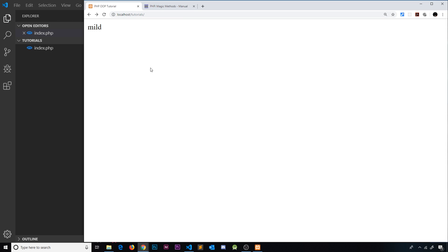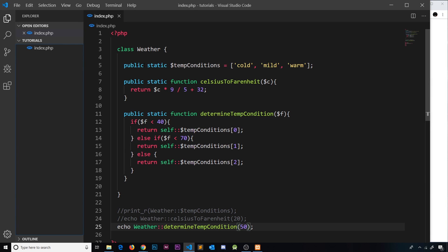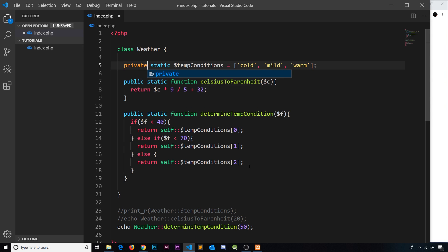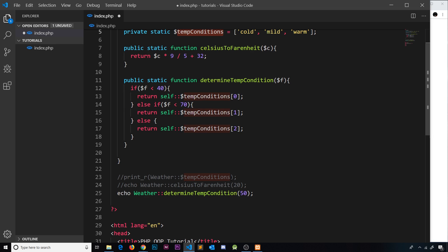One more thing: you can add other access modifiers in front of static properties and methods. For example, we could make 'tempConditions' private instead of public — we could still use it inside the class itself, but accessing it from outside would fail. So that's static properties and methods in a nutshell: still defined inside a class, but called and accessed via the class itself rather than on an instance.